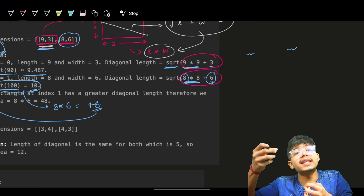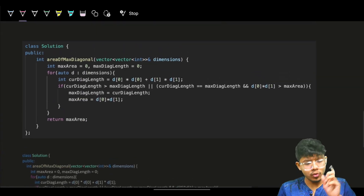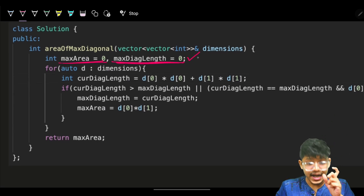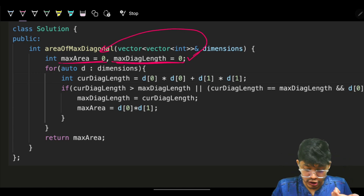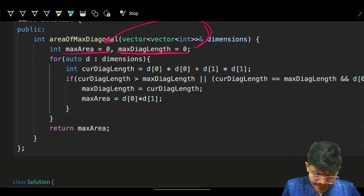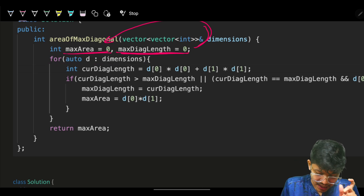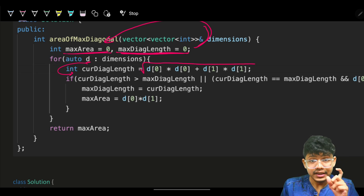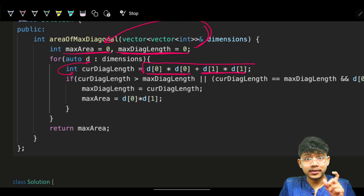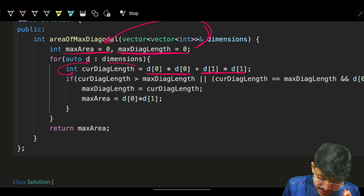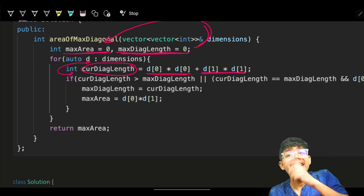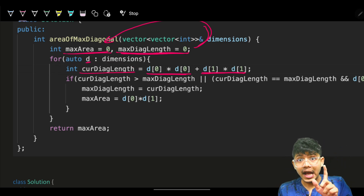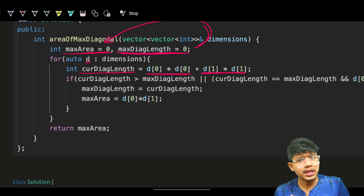Corresponding to that maximum diagonal, we take the maximum area. In the code, we track the maximum area and maximum diagonal length — what we want to maximize is the diagonal squared. If we can maximize that, we also update the maximum area corresponding to that maximum diagonal. We iterate over all dimensions, and for each dimension, we compute the current diagonal length squared — that is length² + width² — just for comparison, without the square root.